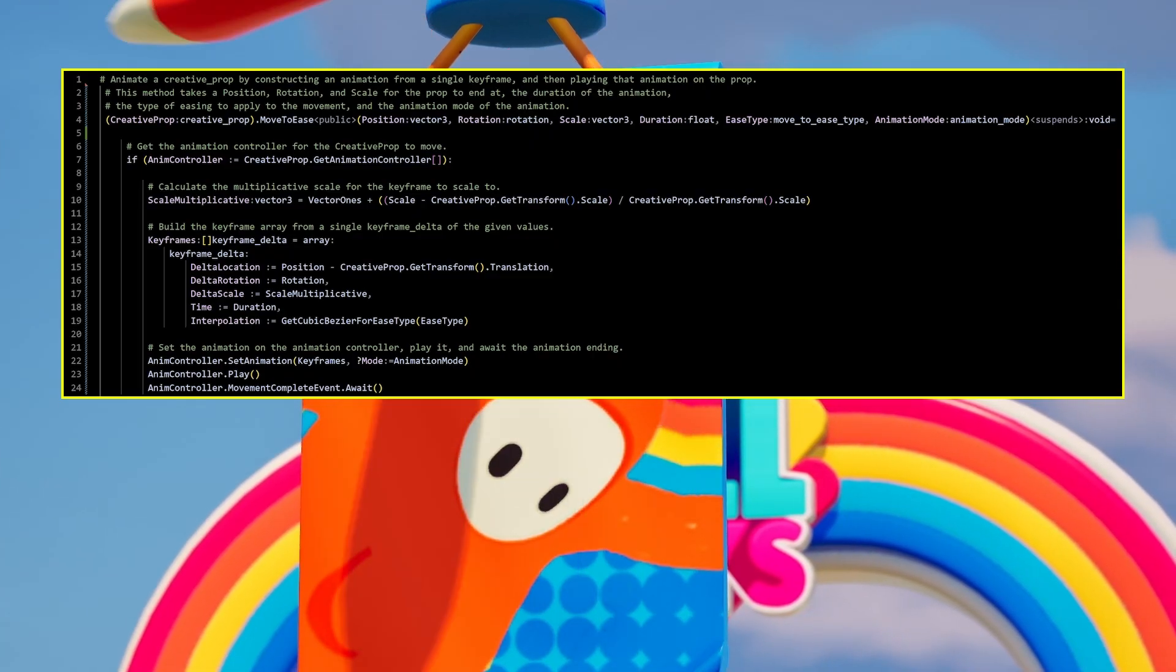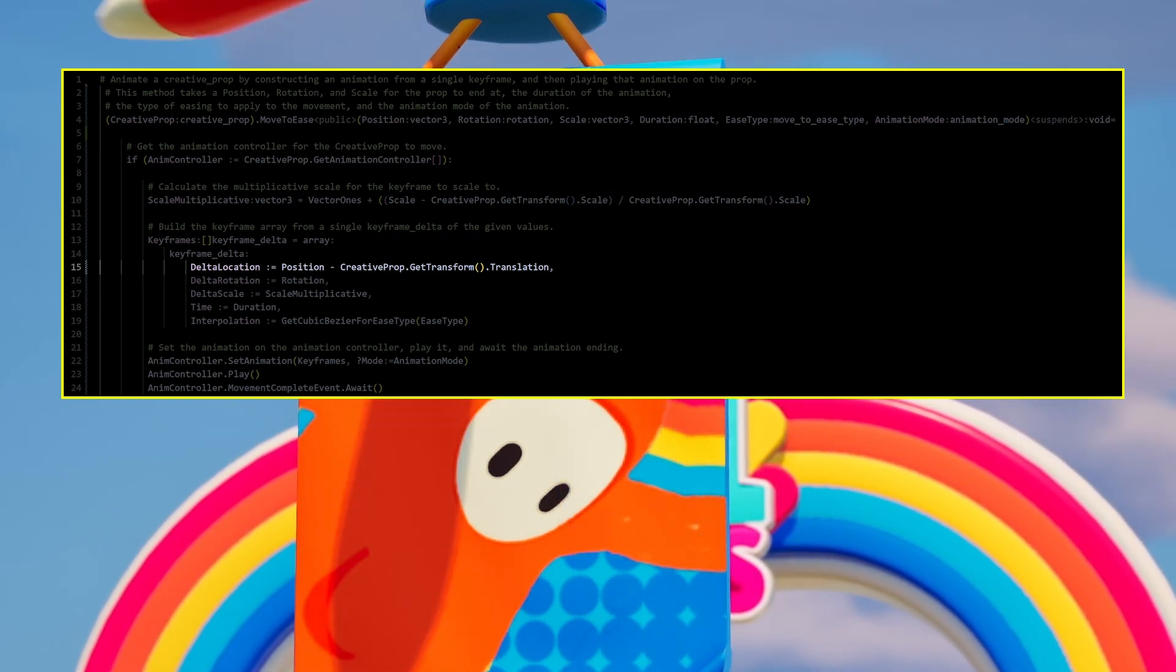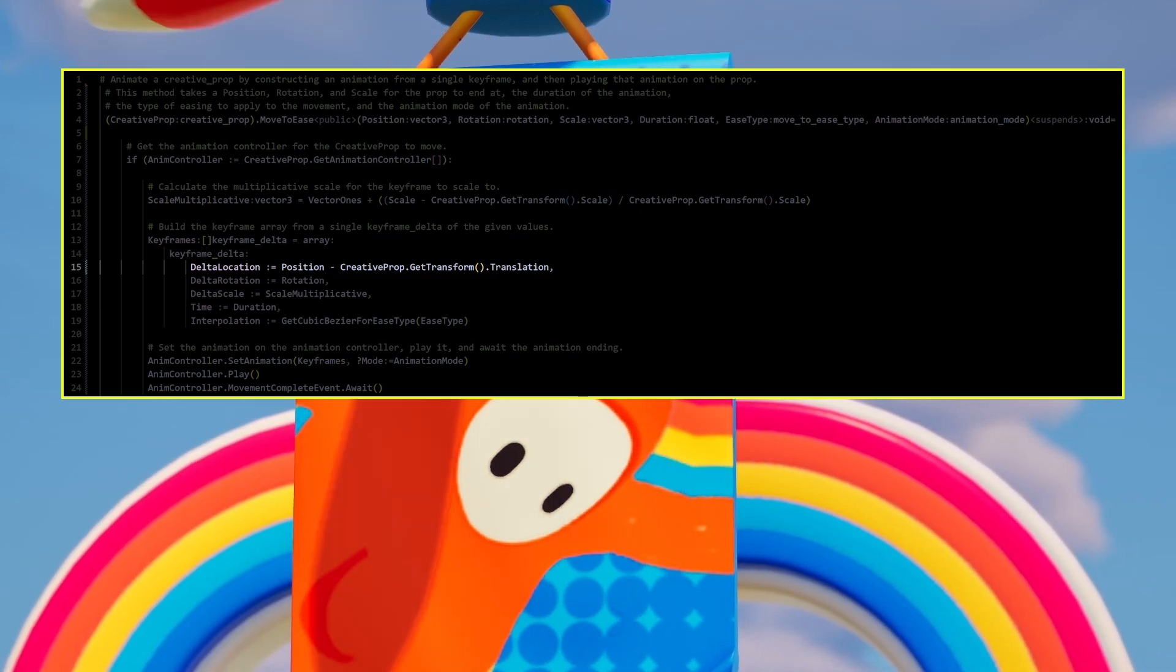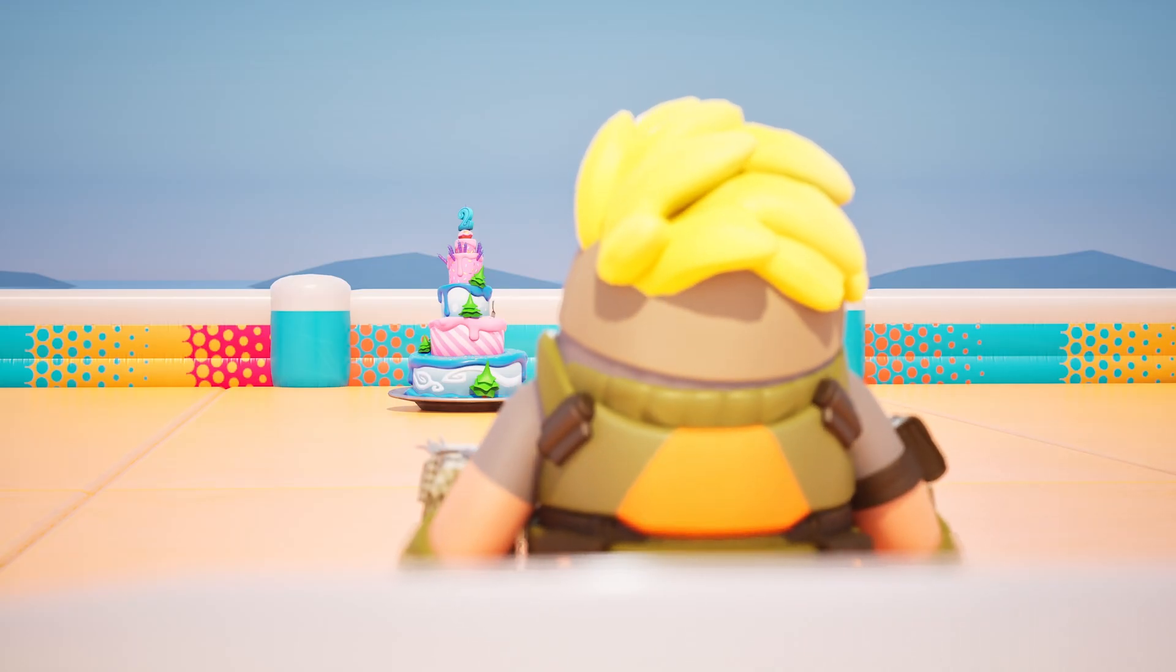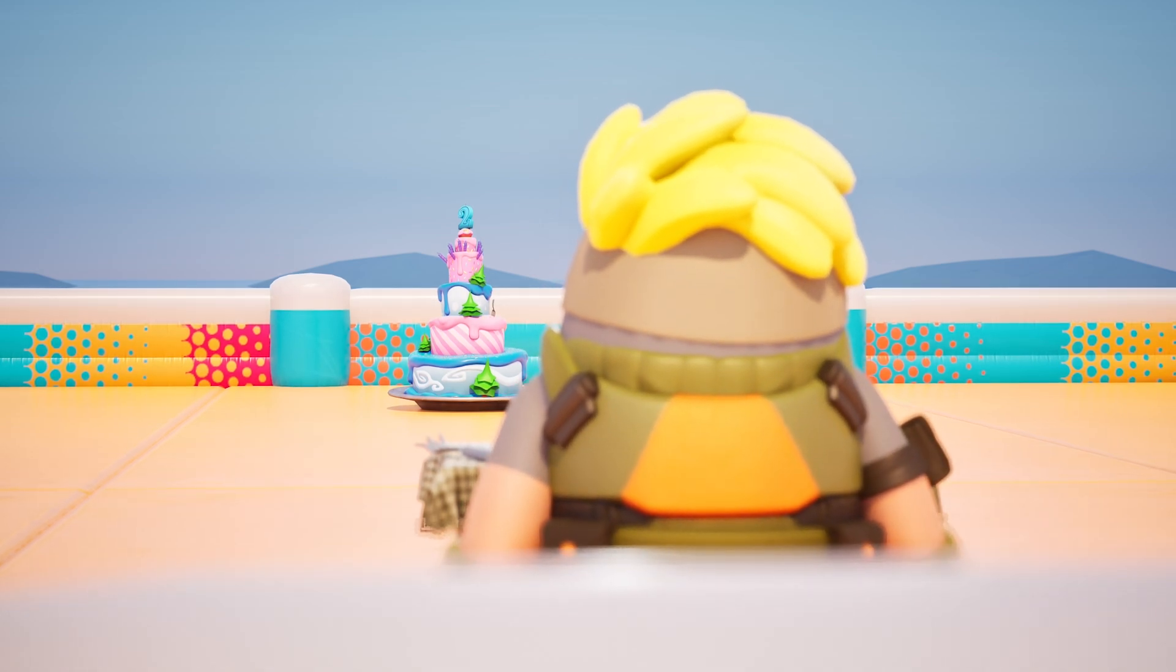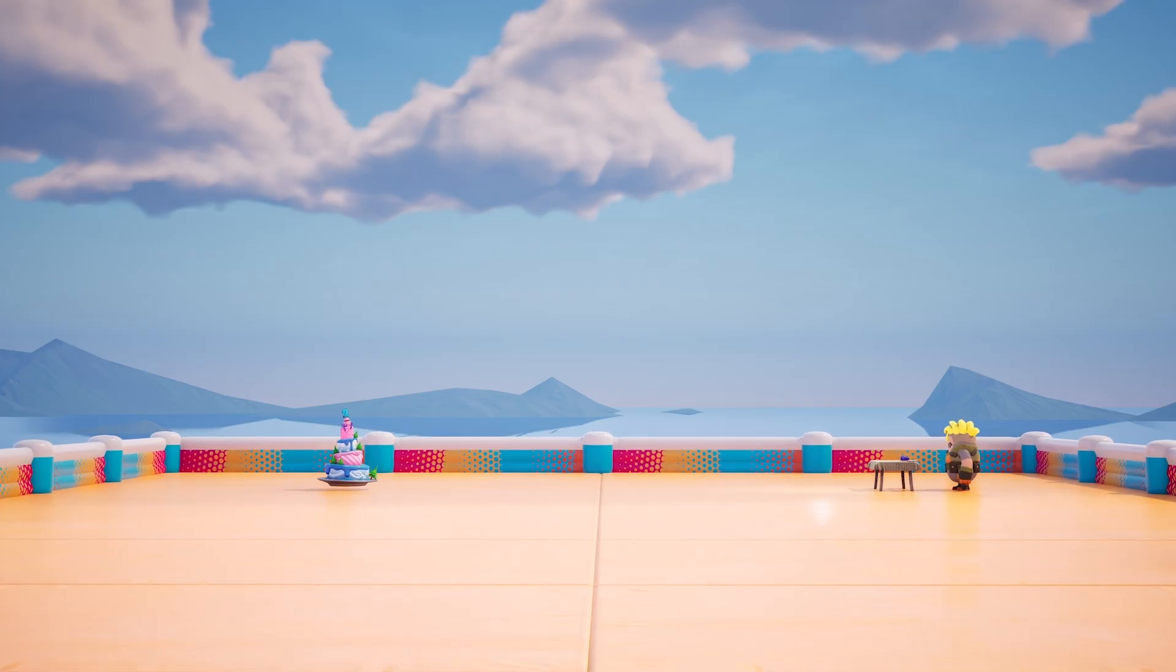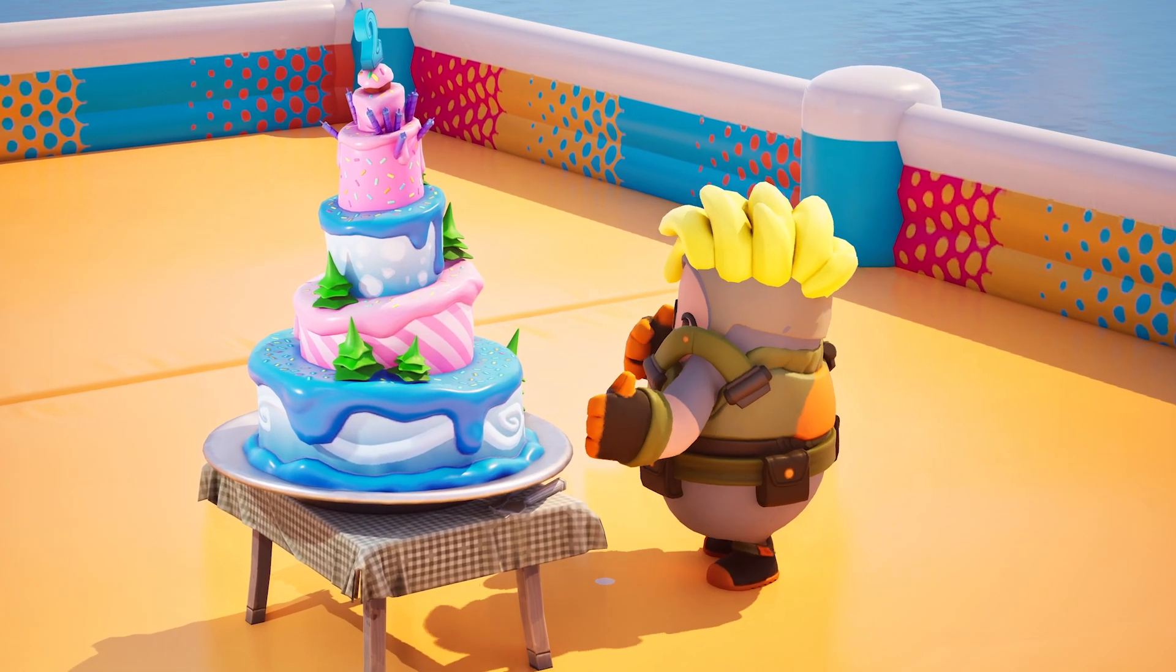Take this move-to-ease function. The delta location value creates a movement in the local space from the world space locations of the current prop and a target prop. Basically, the cake is saying, I want to go where that prop is, which is 20 units in front of me. Then the animation plays to move the cake 20 units.